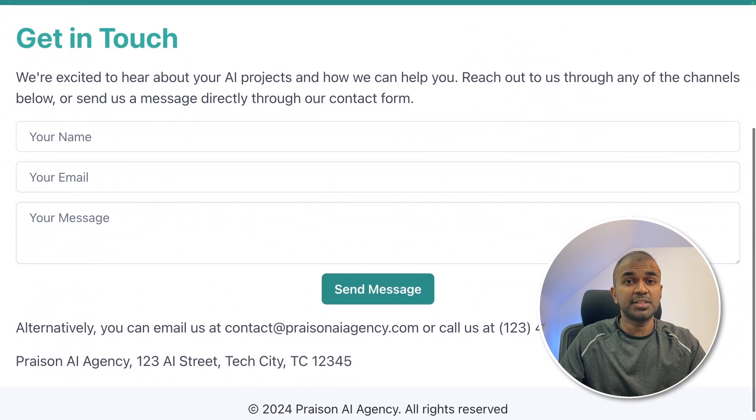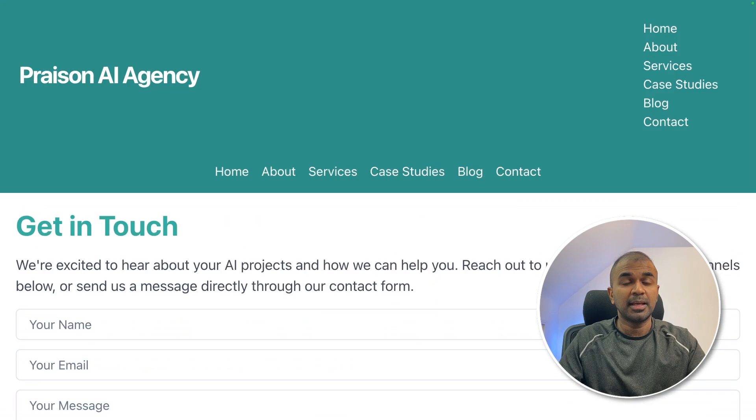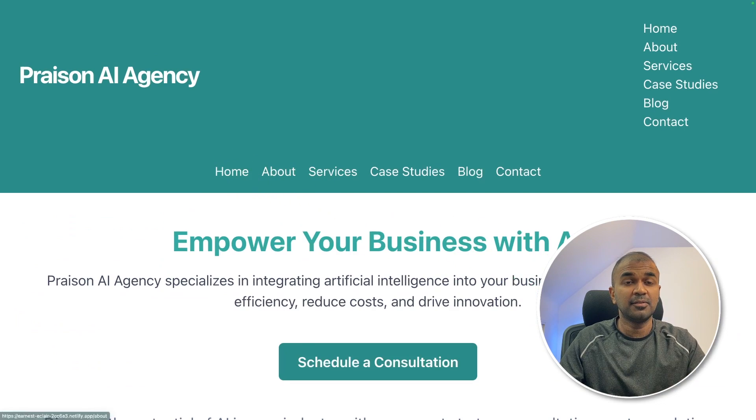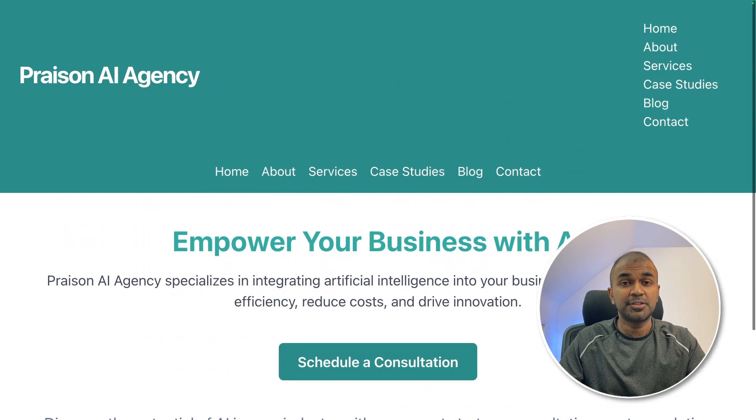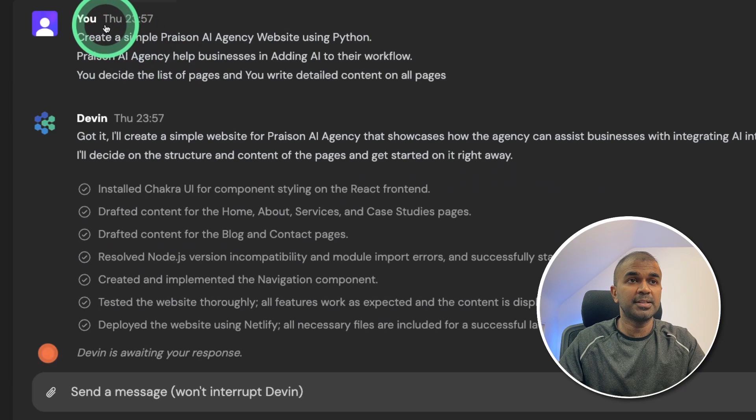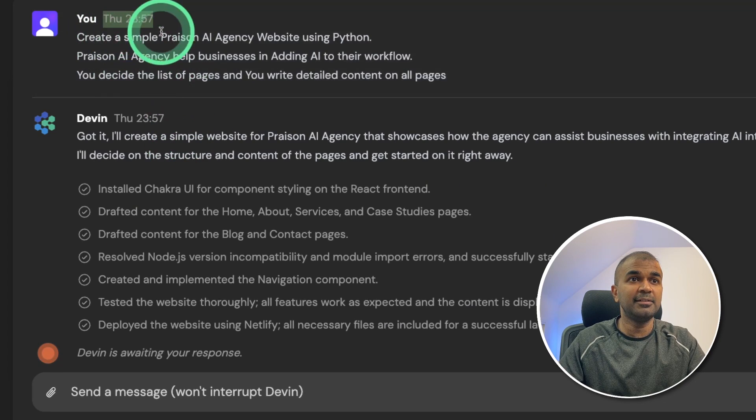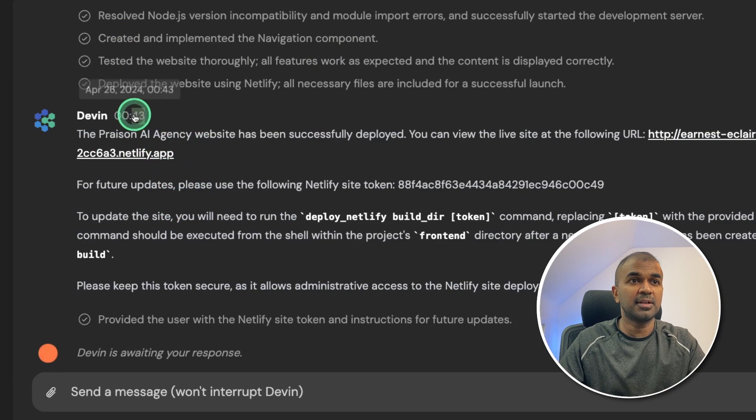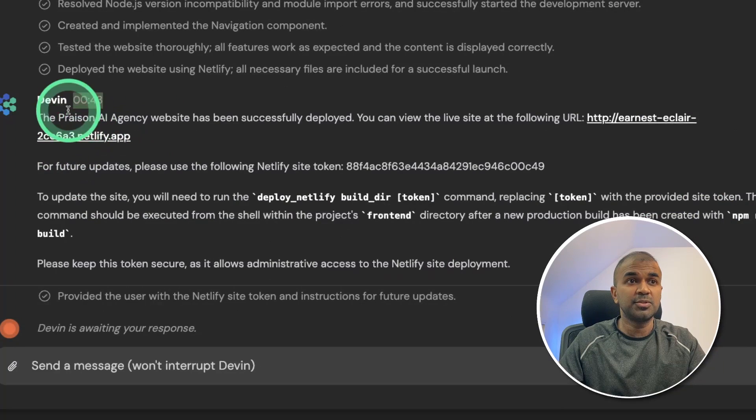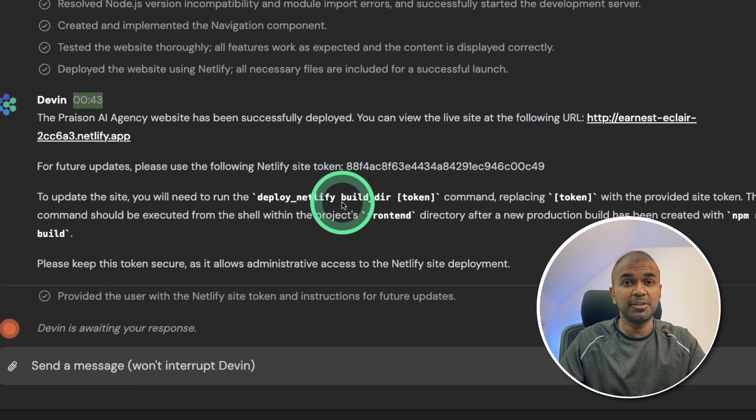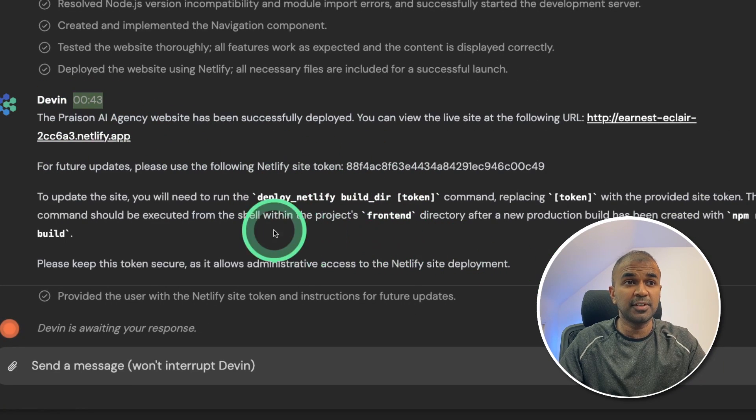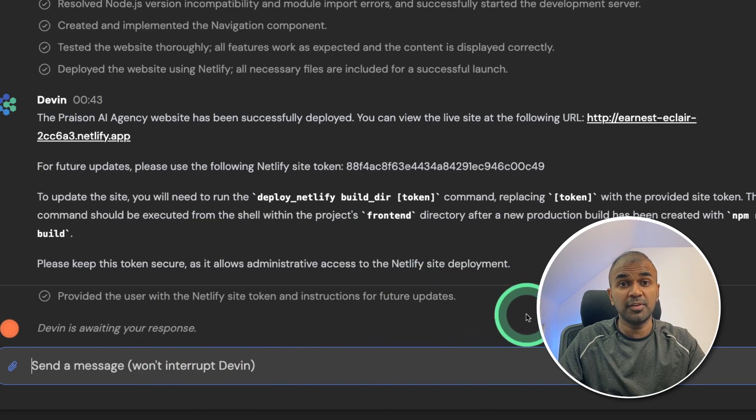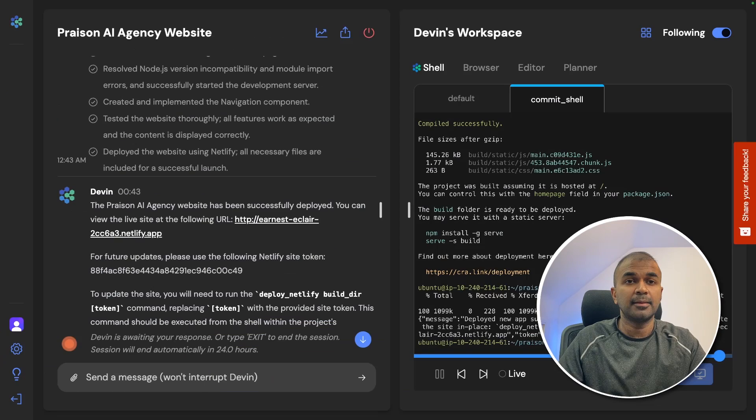So with just one information, it was able to create the whole website without me telling anything else. The total time it took to complete this, you can see I asked at nearly 12am and final answer is at 12:43. So it took nearly 45 minutes to complete the whole website. Now you can extend this further, I can even ask Devin to modify this further, but I'm going to stop here.